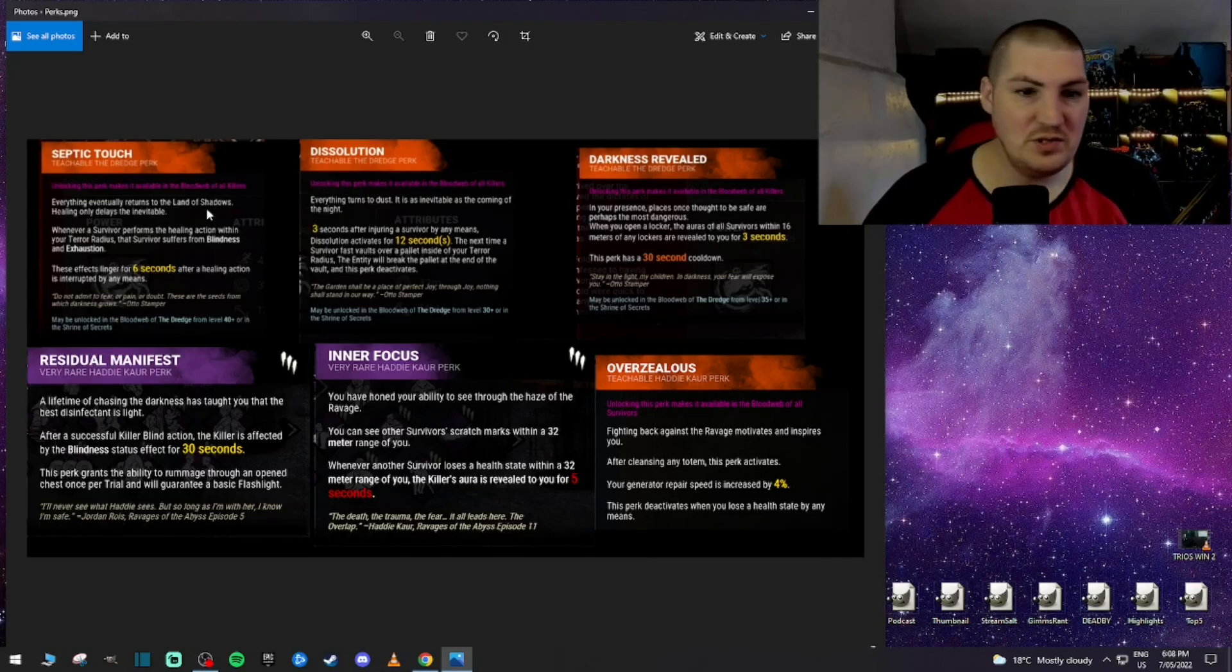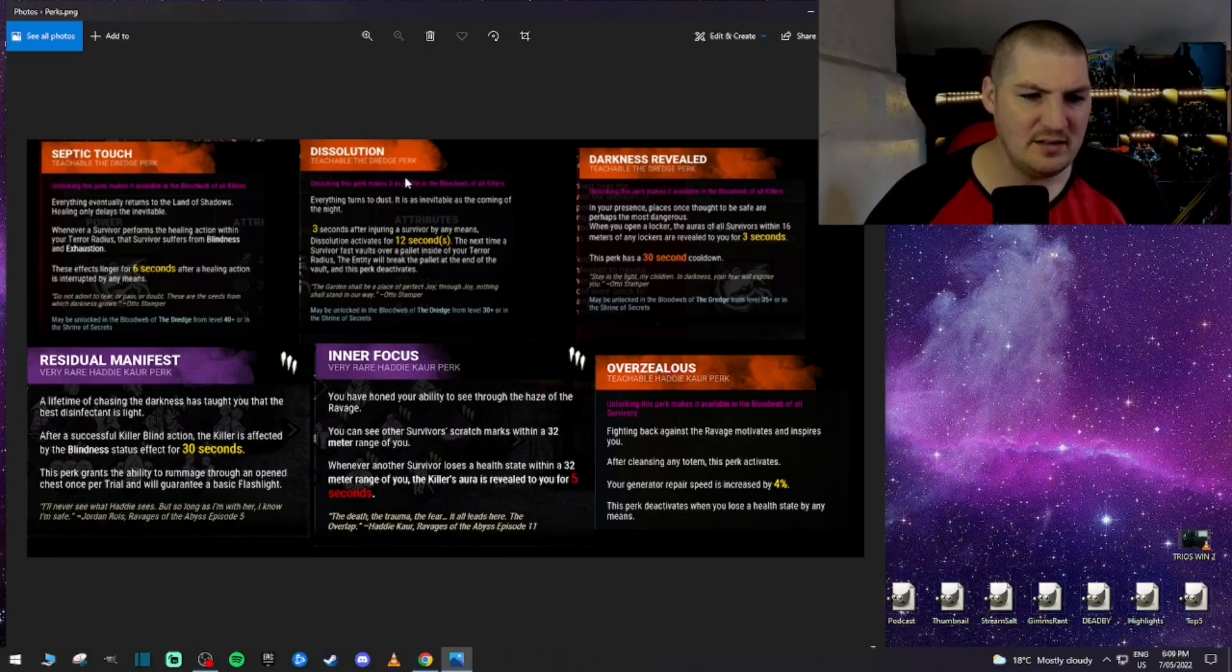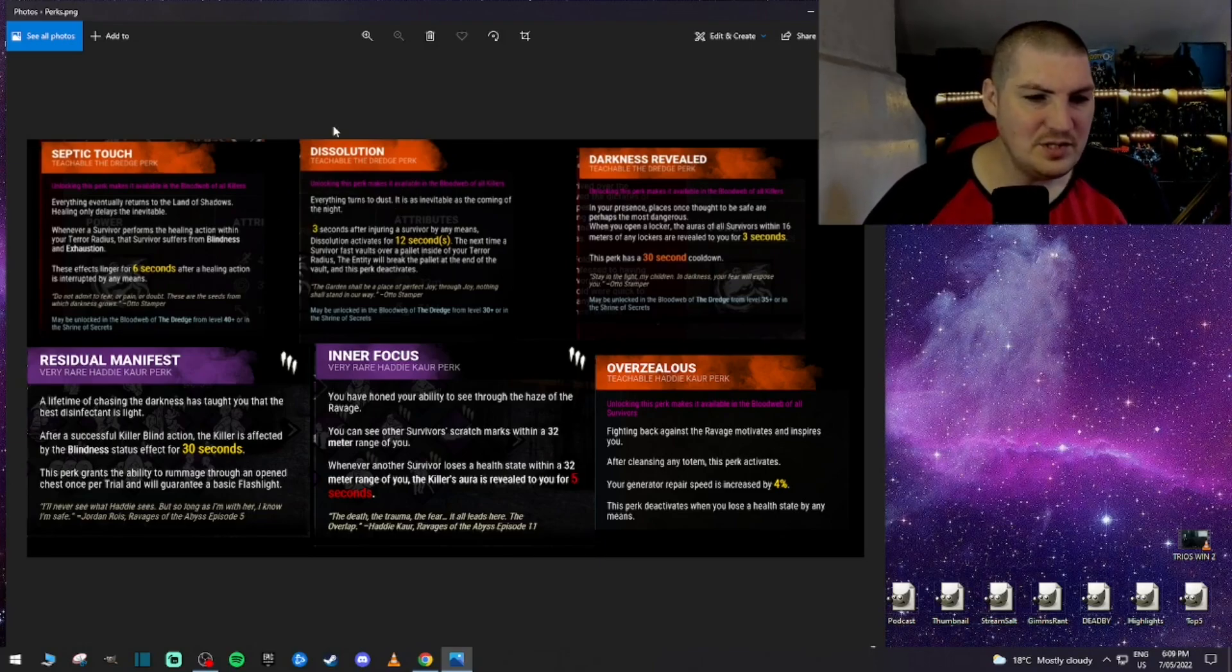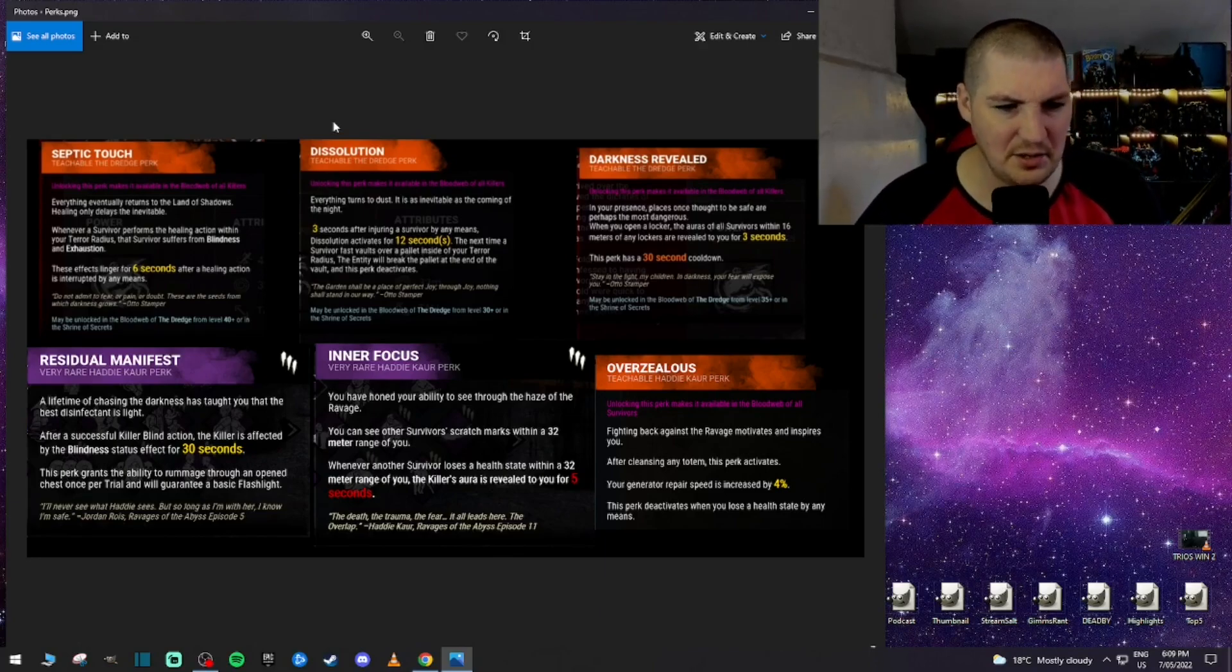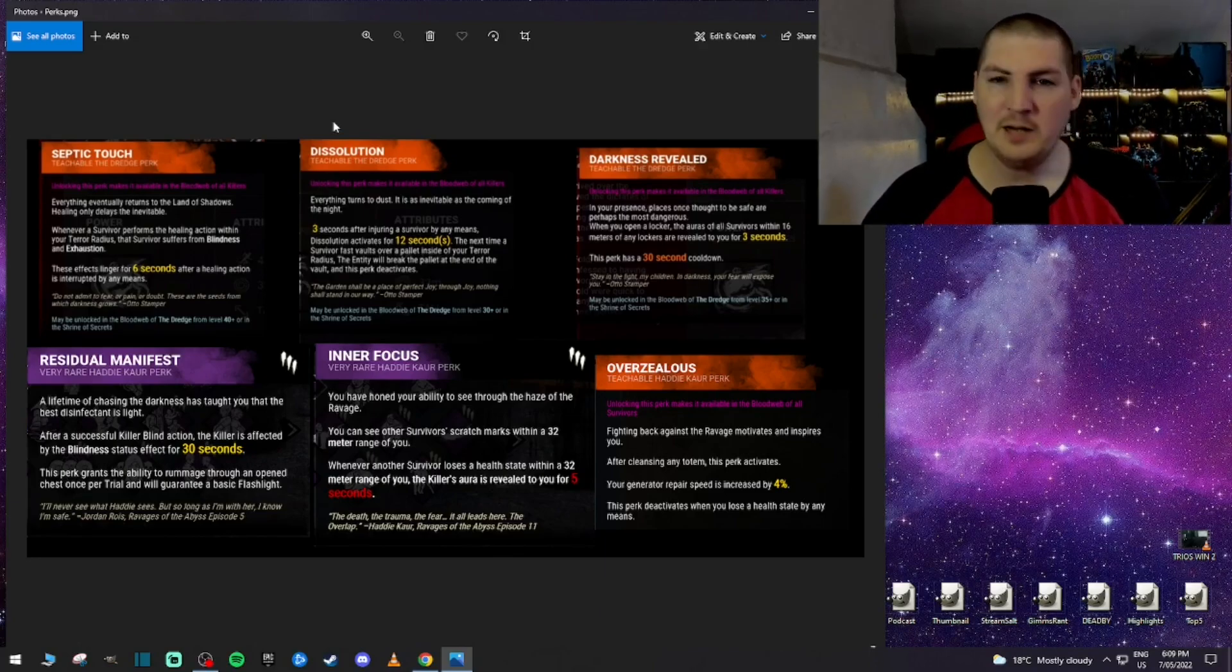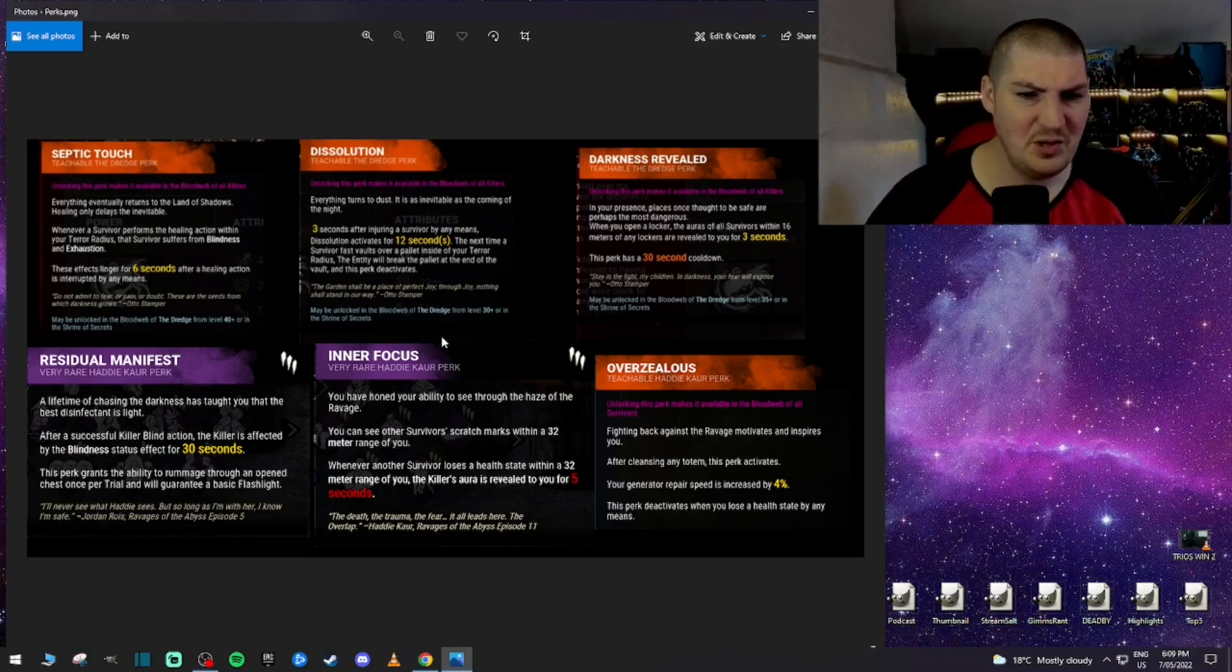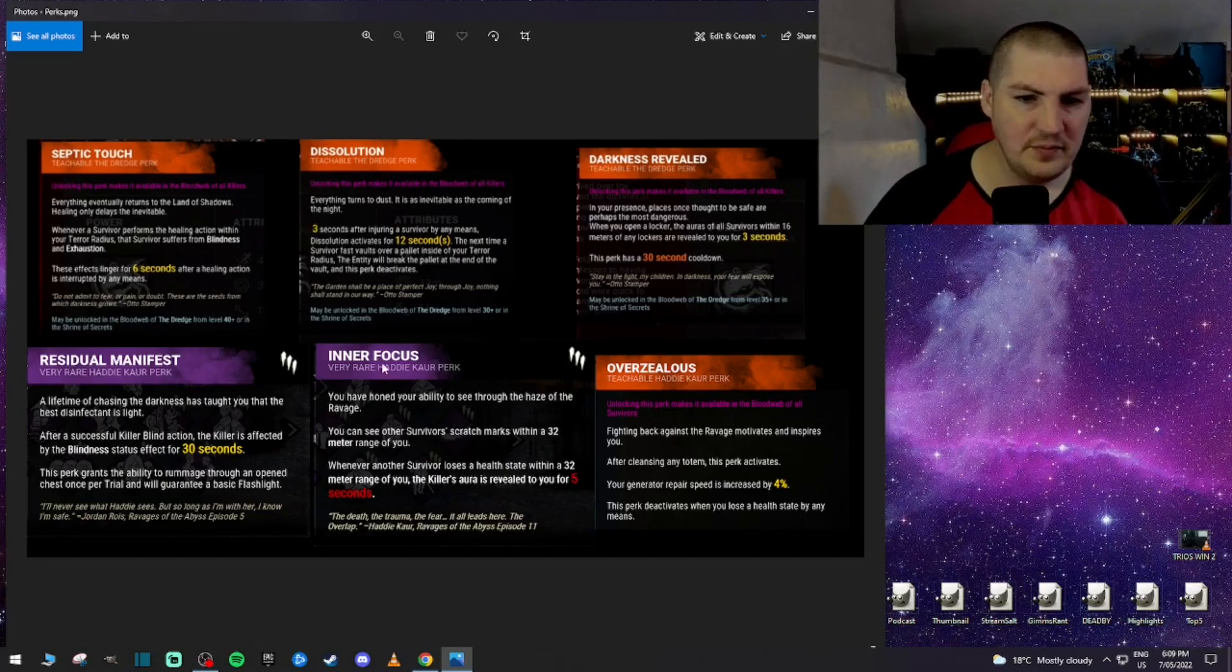Okay, now moving to survivors. Residual manifest. After a successful killer blind, the killer is affected by the blindness status effect for 30 seconds. Interesting, the blindness with the killer. Okay, cool. Gives flashlights more reason to be used, which is good. Yeah, it's about time they've done things like this.